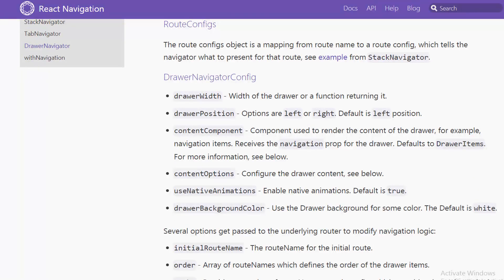The next tutorial will be about FlatList and SectionList and how you can connect them to your API. I hope this was helpful to you to start developing React Native components. If you liked this video, please like, share, and leave a comment if you have a question. If you want to follow this series, subscribe to my channel. Thank you for watching, see you next time, bye.